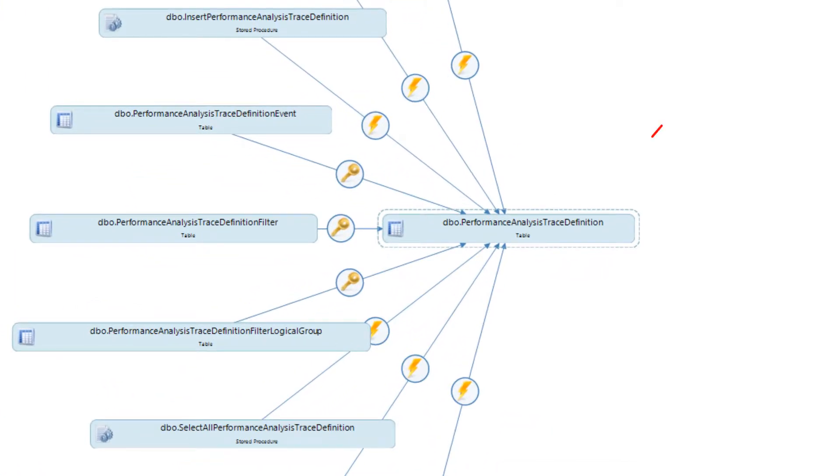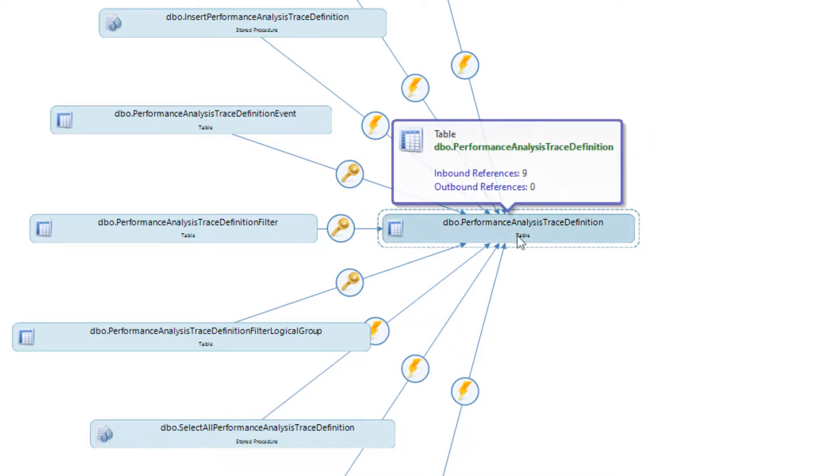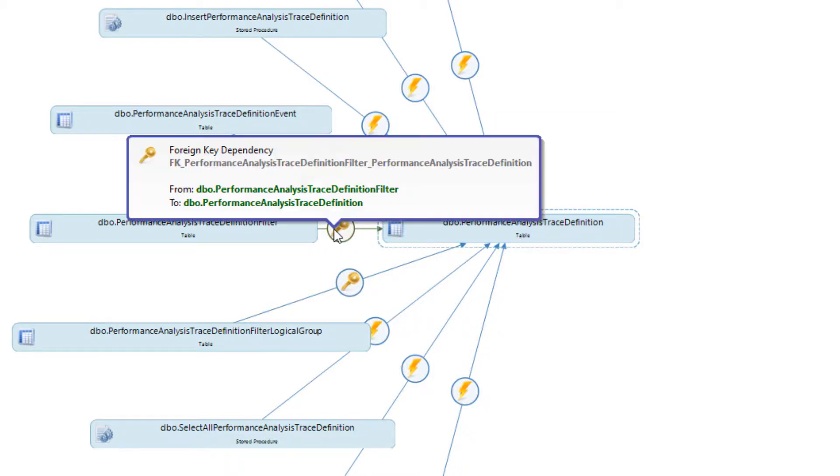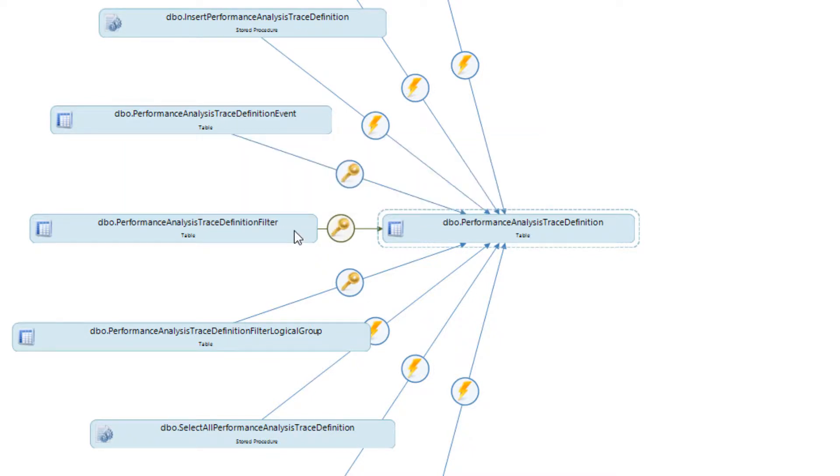The selected object will be displayed with a border around it. When hovering over an object in the diagram, a tooltip will display the number of inbound and outbound references that are present for that object. You will also see an icon between the objects. Hovering over these icons will describe the type of dependency that exists.